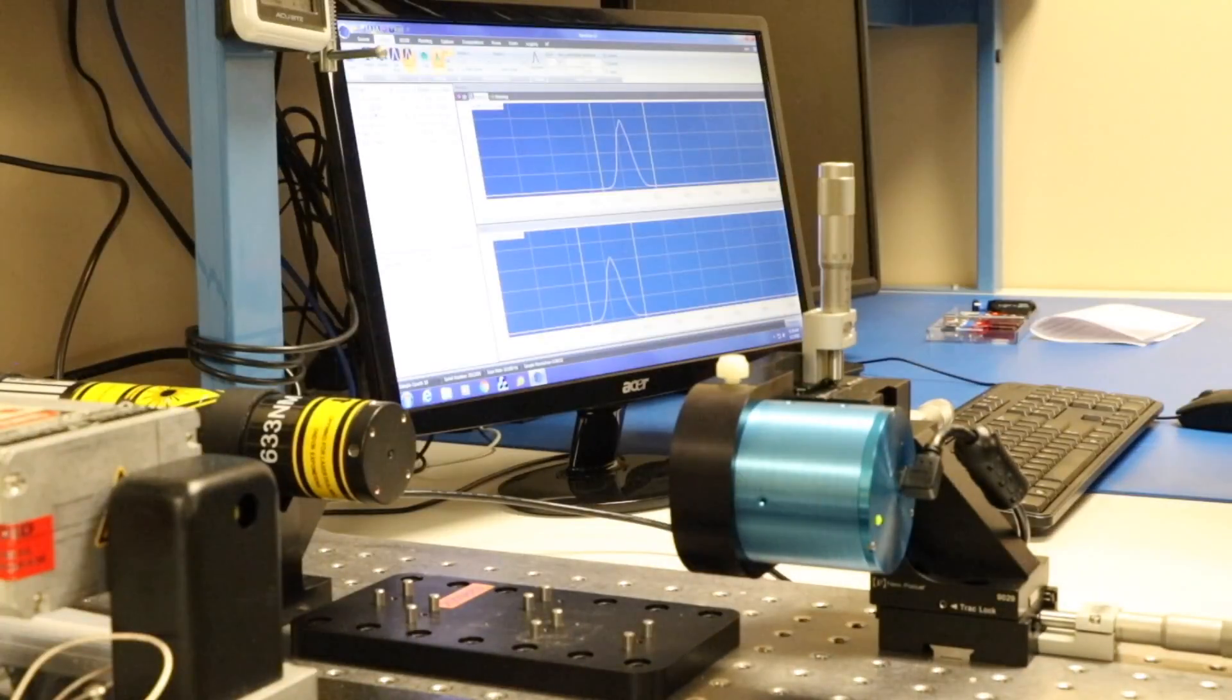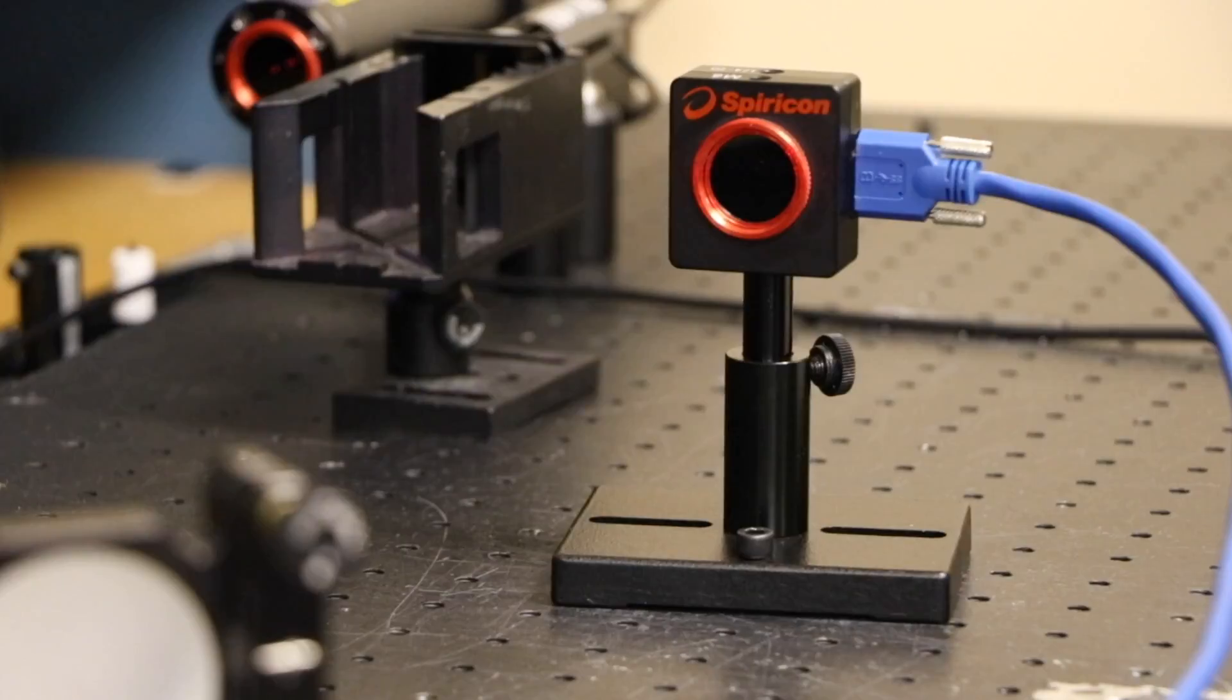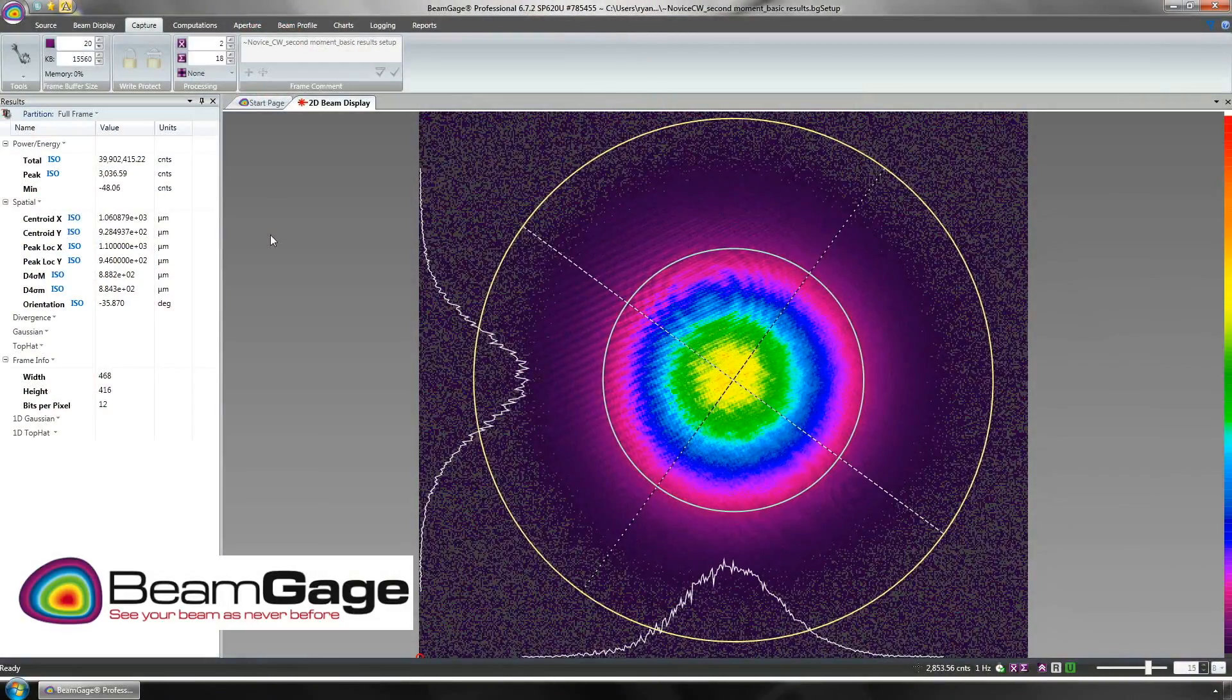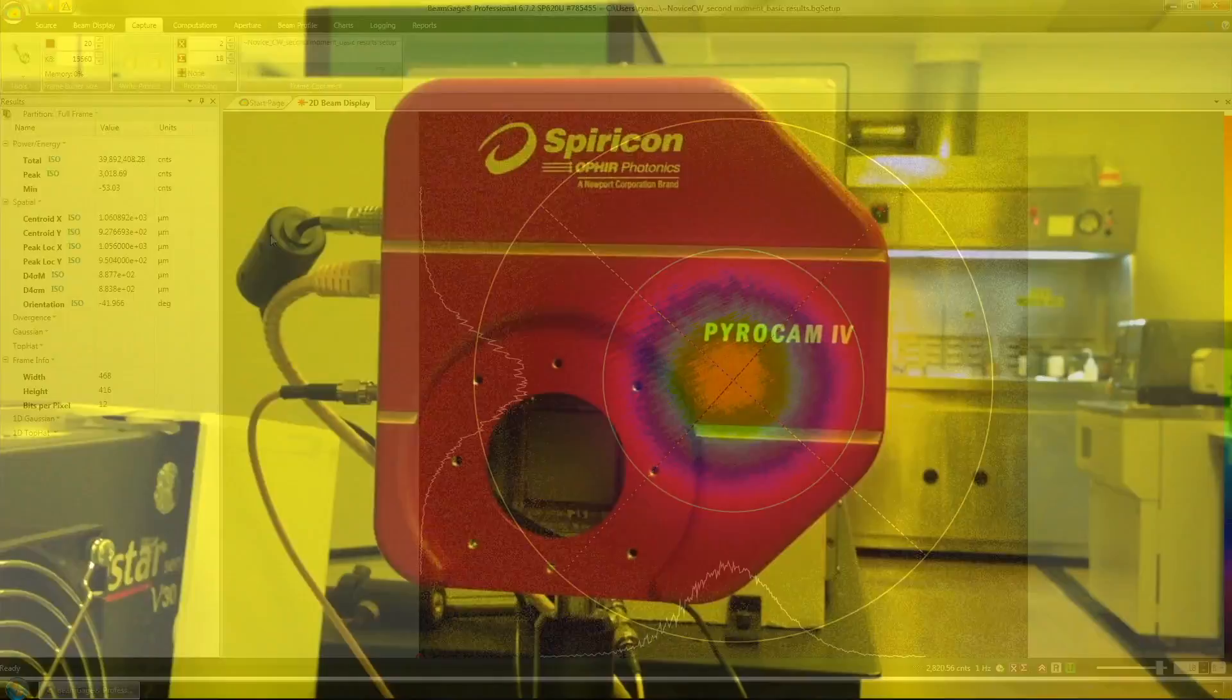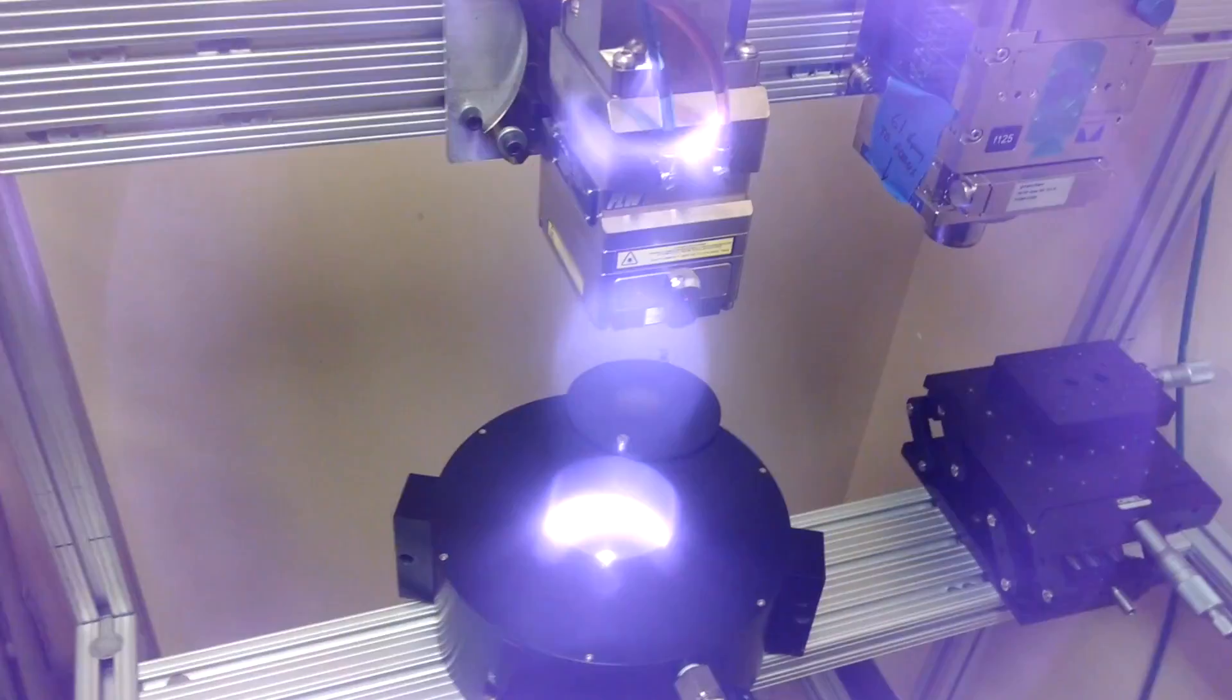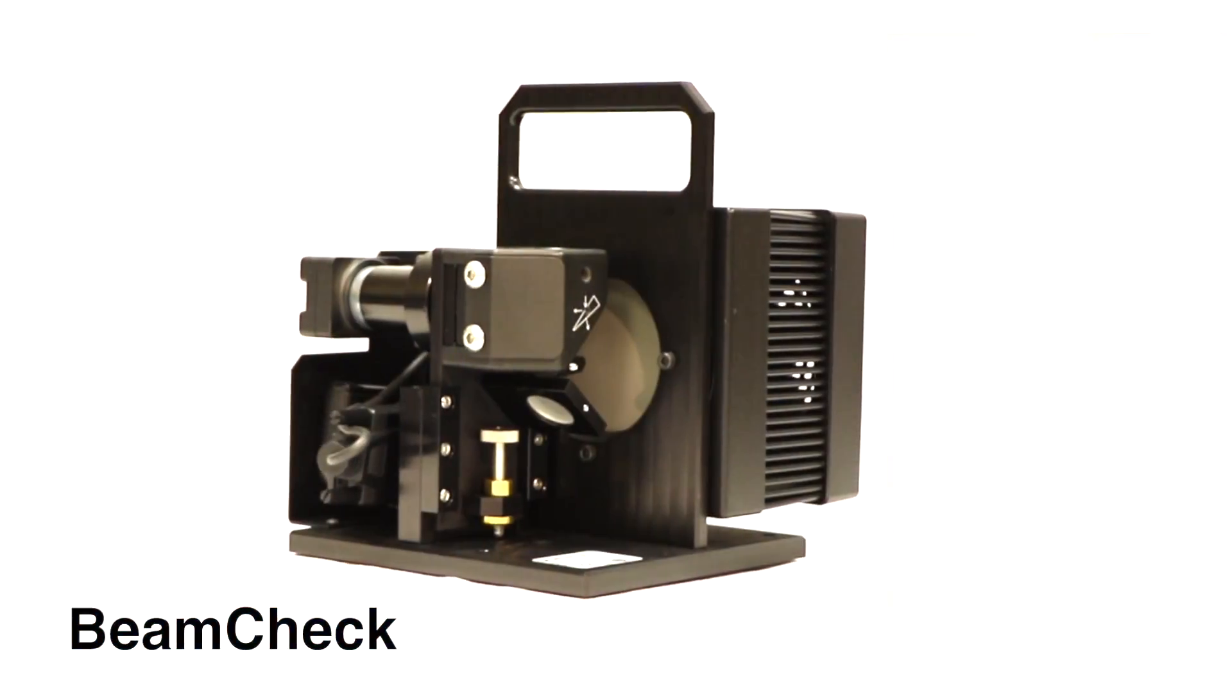For almost 40 years, Ophir Spiricon has met the challenge to consistently provide accurate, reliable laser power measurement and beam profiling solutions.